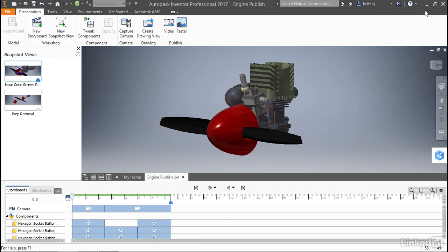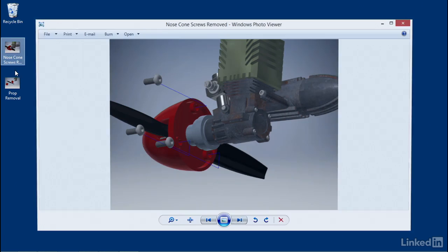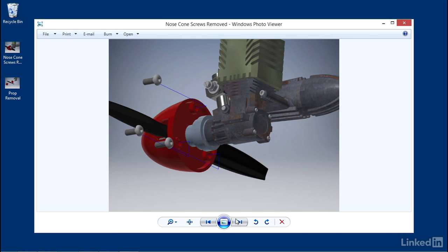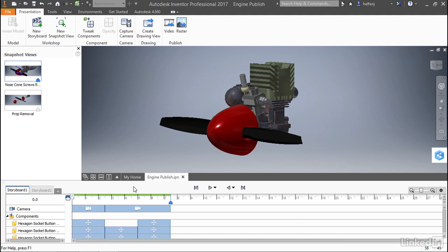If I minimize Inventor, you can see that the images are clearly sitting on my desktop. If we return to Inventor, now we can look at how we can publish video of this as well.